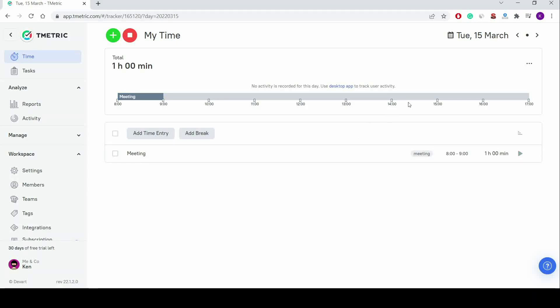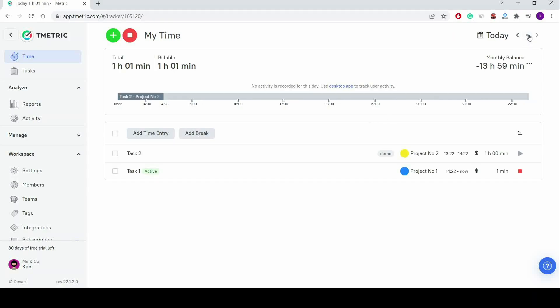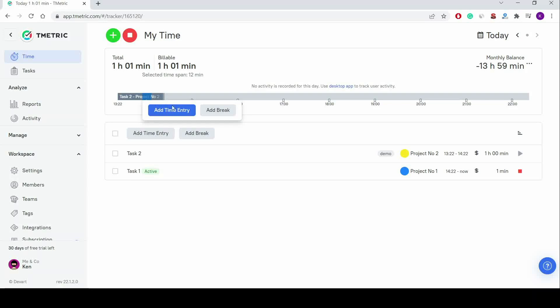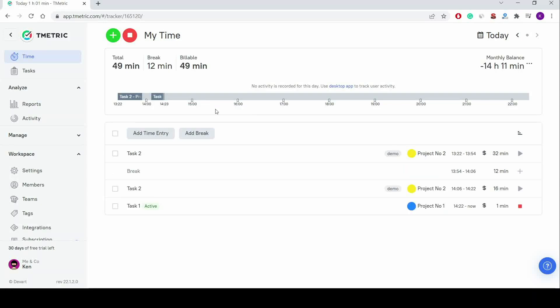The circle icon quickly brings me back to today's time page. I can use a time entry to add either a time entry or a break. I select a time span on the timeline using the mouse pointer and click Add Break.